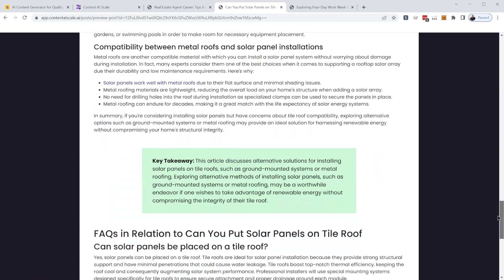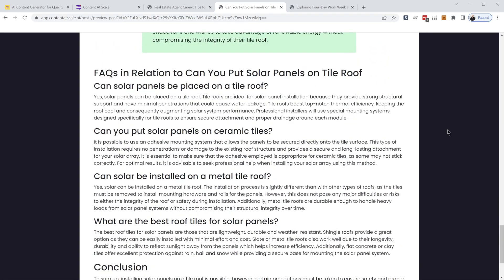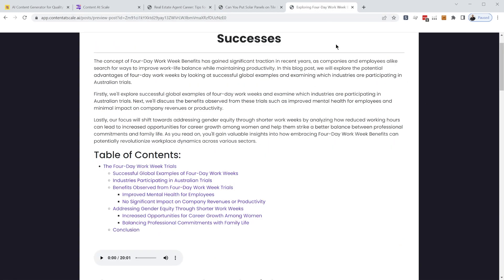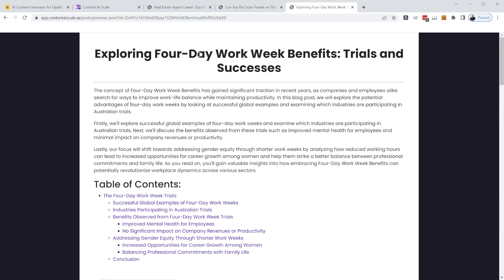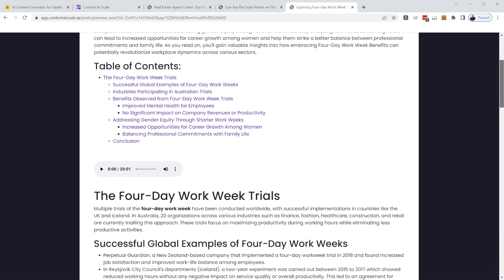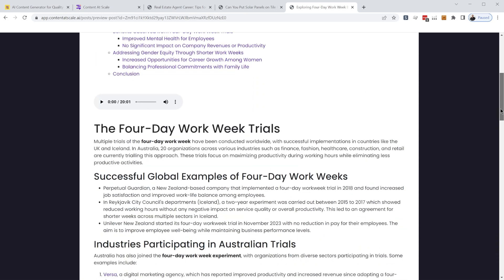This is another article generated from a keyword phrase. So fully formatted, ready to publish. And finally, exploring four day workweek benefits, trials and successes. This was generated from a podcast episode.